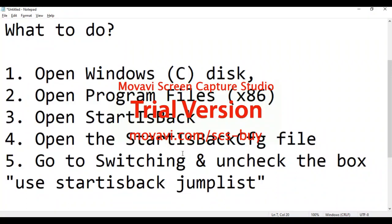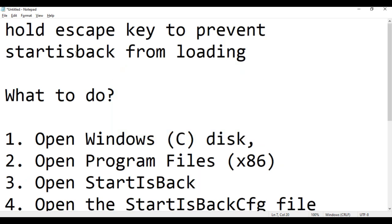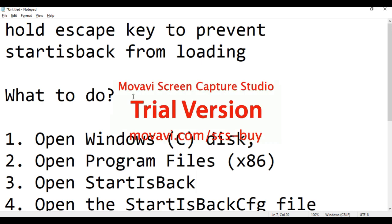Okay, let's begin. What to do when you receive an error from your Windows — this is a problem with the latest Windows update. Hold the Escape key to prevent StartIsBack from loading.